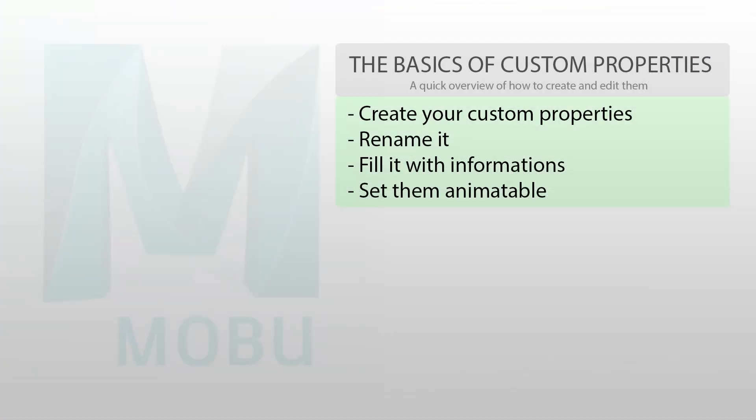So that pretty much covered the basics of custom properties. Obviously, we can go deeper, and we will in another video, so that you can see how you can connect all of those custom properties to create custom rigs, or to trigger Python script, and so on. So stay tuned for that.